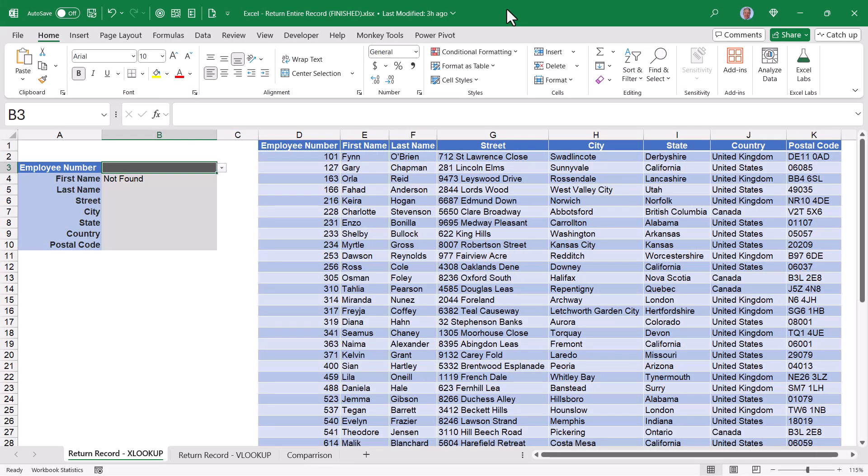Let's see how we can take a table of information like this address information and perform a lookup that will return an entire row from this table. For example, if I were to come over here and click this dropdown,